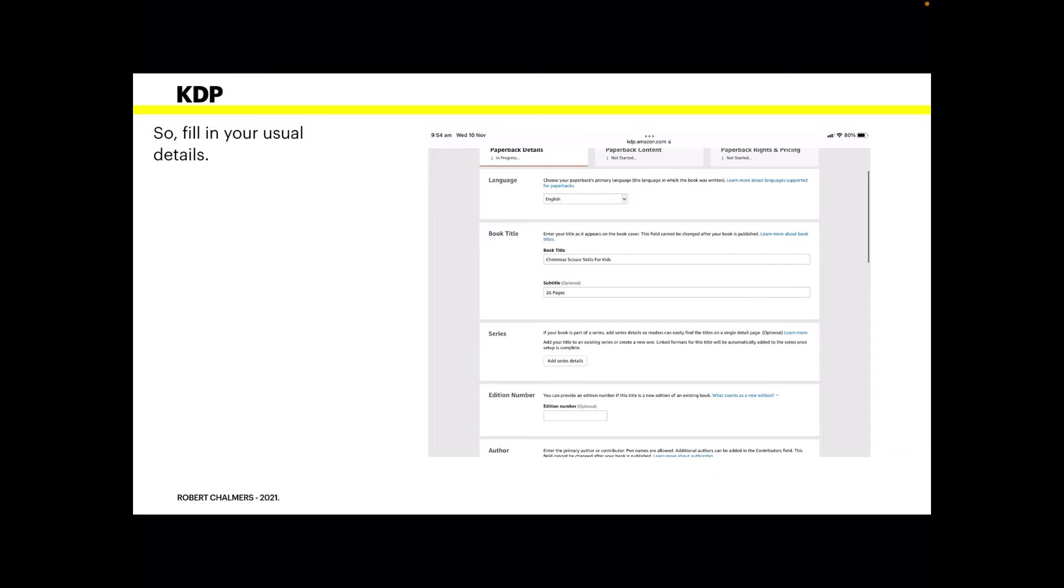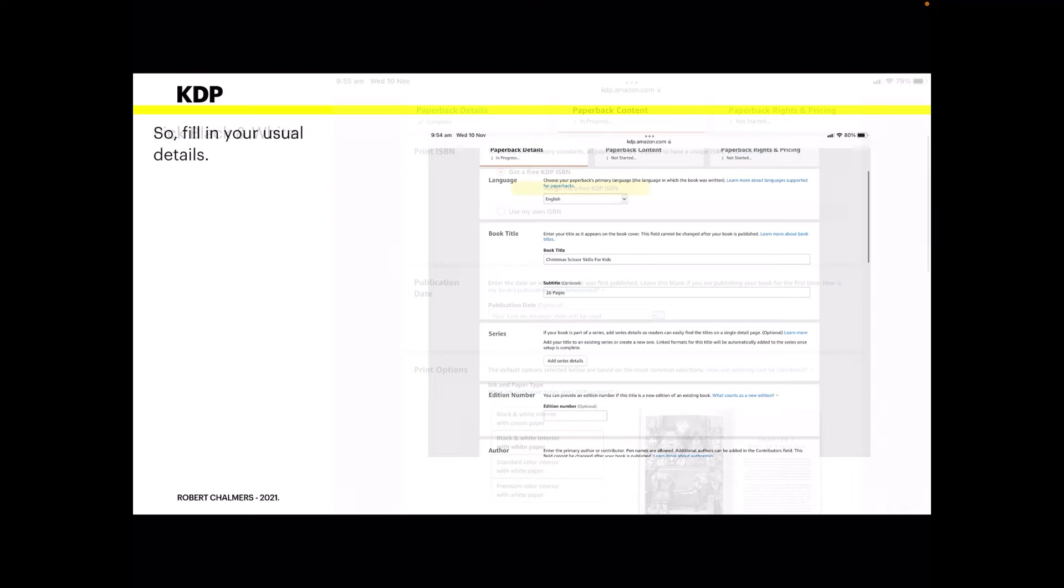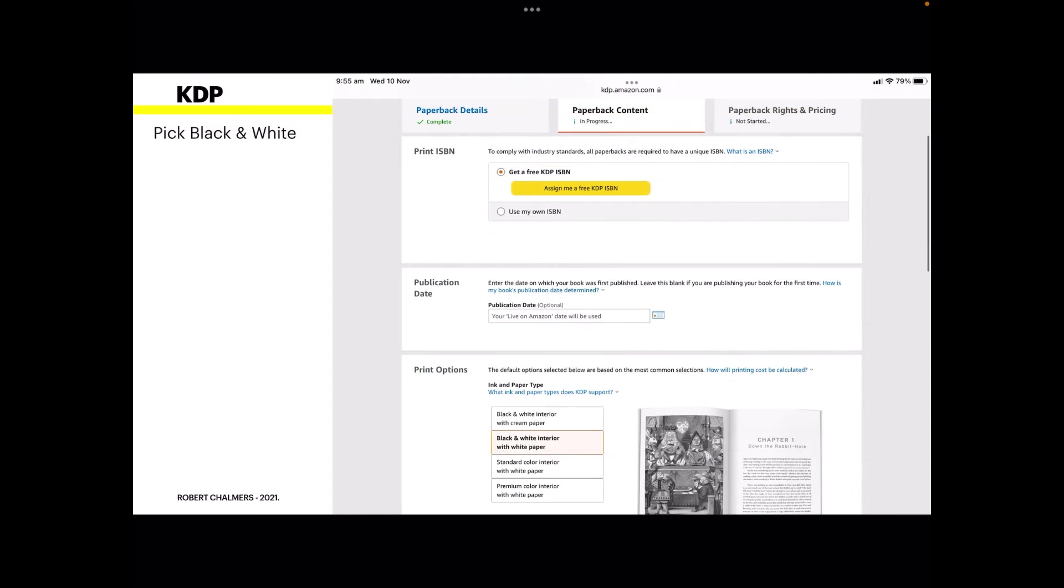When you get to the section where you're going to upload your book, fill in your details. You can see there the language, the title Christmas Scissor Skills for Kids Easy, and the subtitle 25 pages. That just lets people know how many pages are in the book. It's not a series, nothing like that, very straightforward. You've got to make this as simple as possible. Pick black and white for the color. You don't want colored books even though you're going to color it in. If you select color and you've got black and white anyway, but color will make it more expensive. Now you've got to keep this book as cheap as possible.